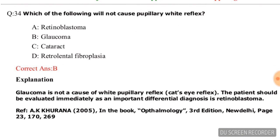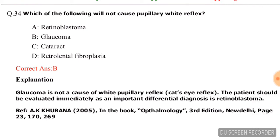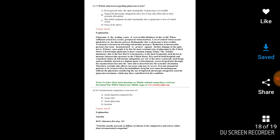Question number thirty: Which of the following will not cause pupillary white reflex (leukocoria)? Options are retinoblastoma, glaucoma, cataract, and retrolental fibroplasia. The correct answer is glaucoma, option B.